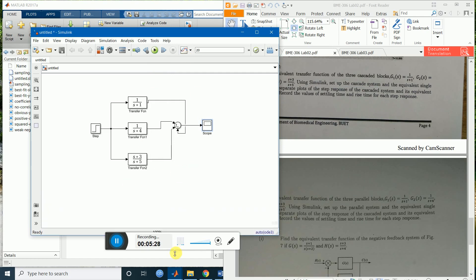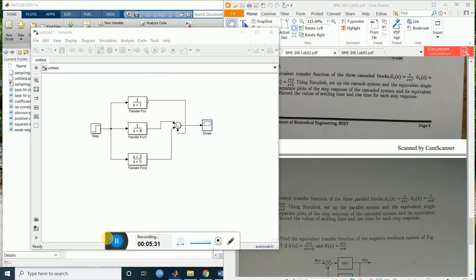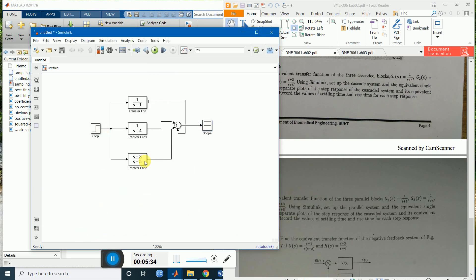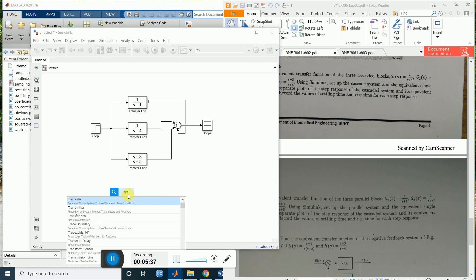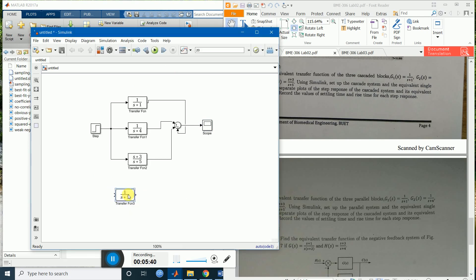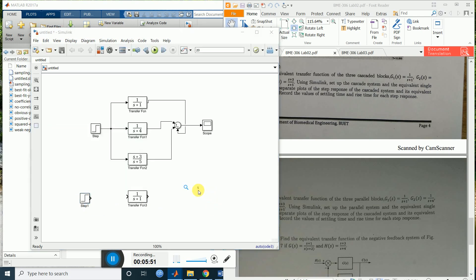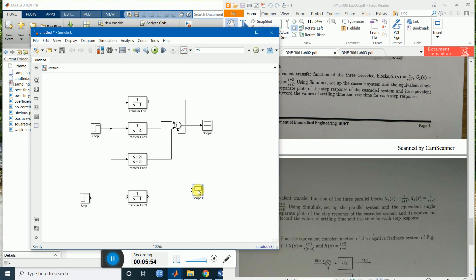Now we will make an equivalent model for this. Instead of three transfer functions we are going to use just a single one. Bring in another transfer function block, add a step source and a scope, and make the connections. What should be the equivalent transfer function for all three? Let's find out.